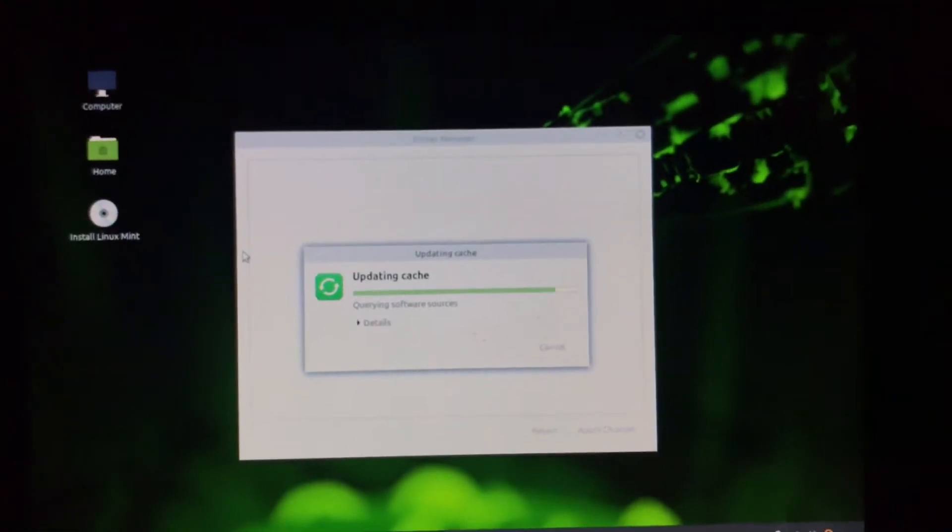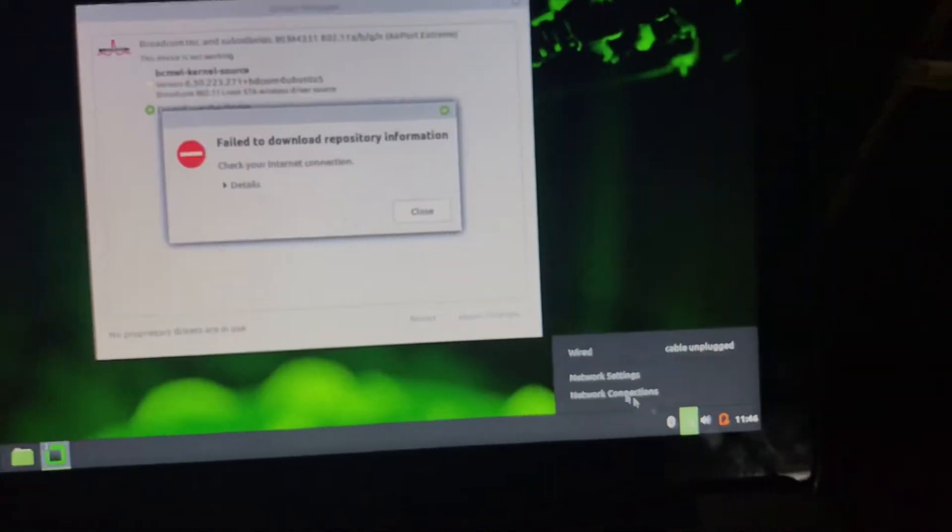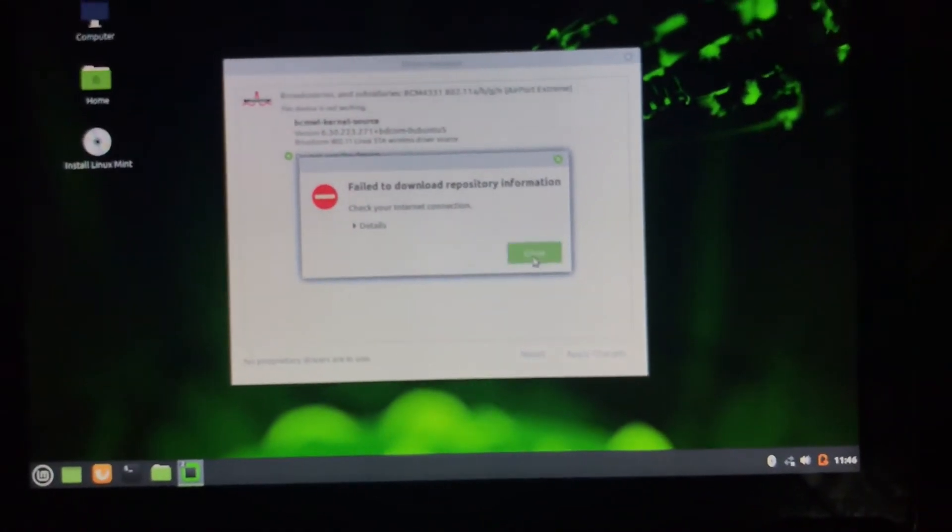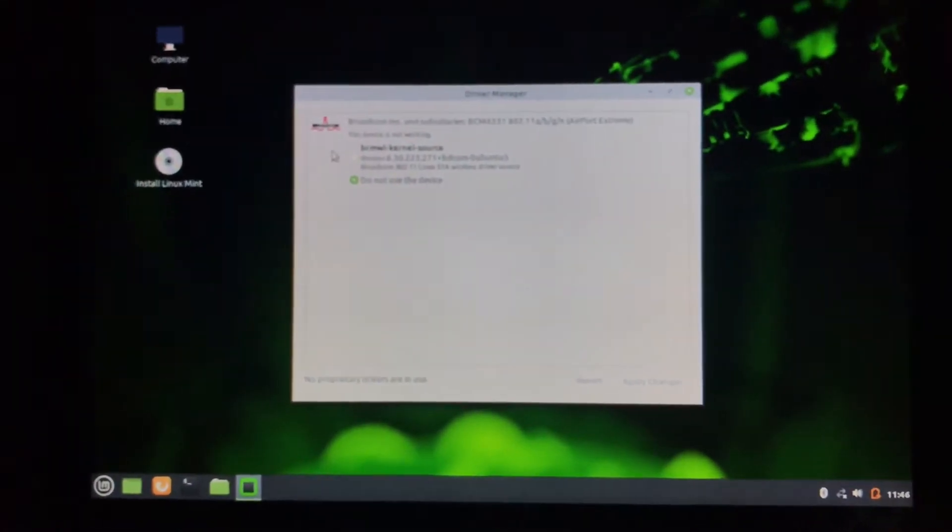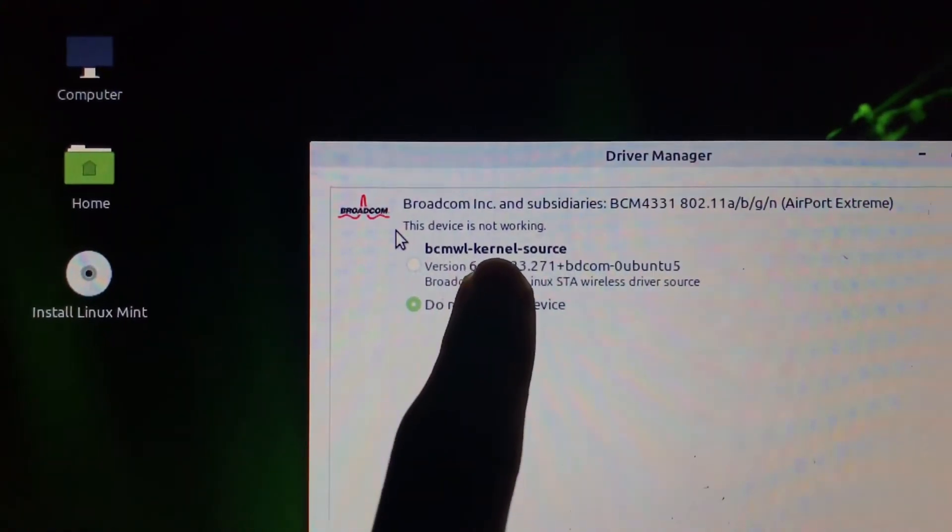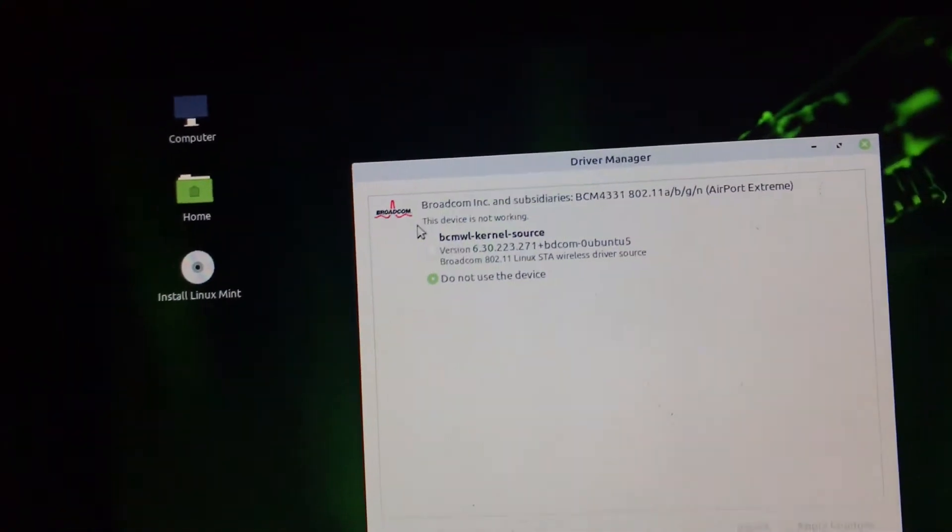After that is completed, click on Close and go to bcwl-corner source.